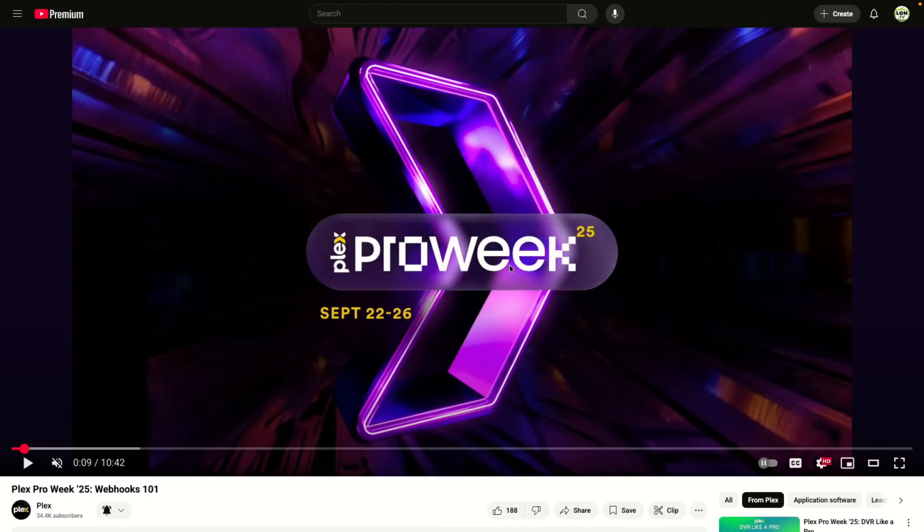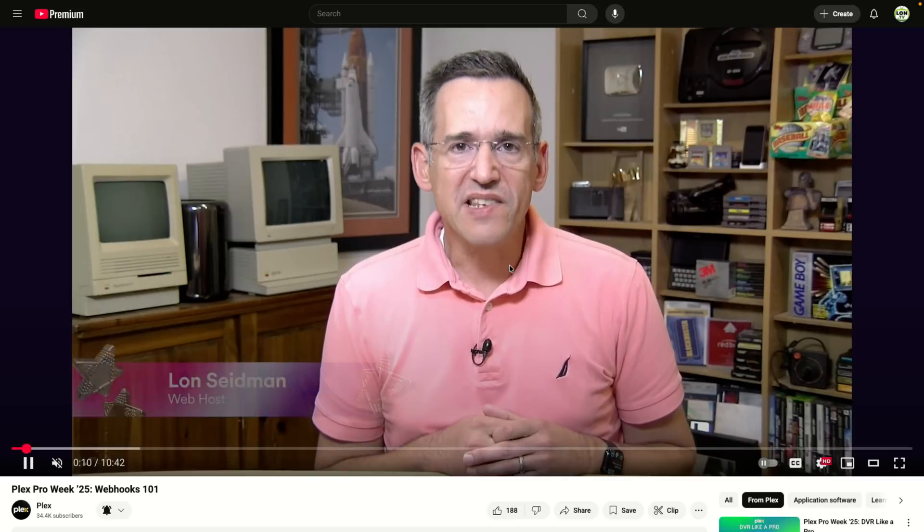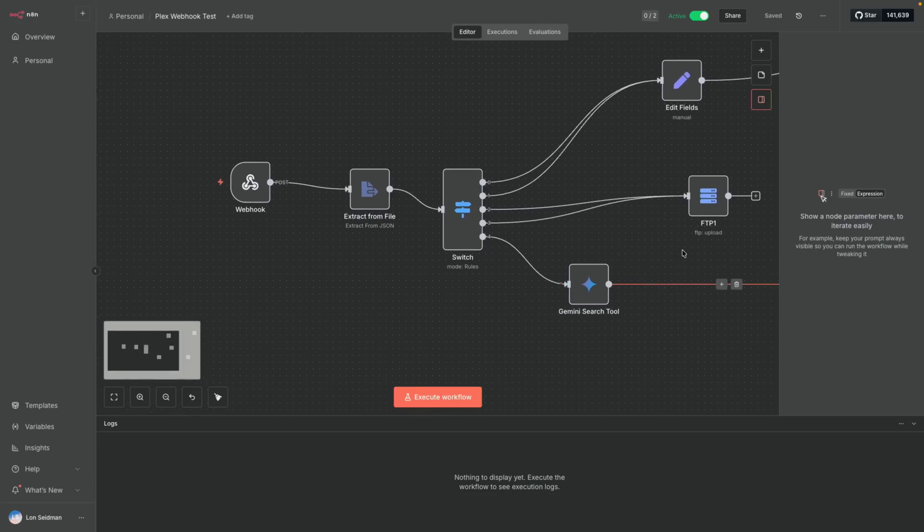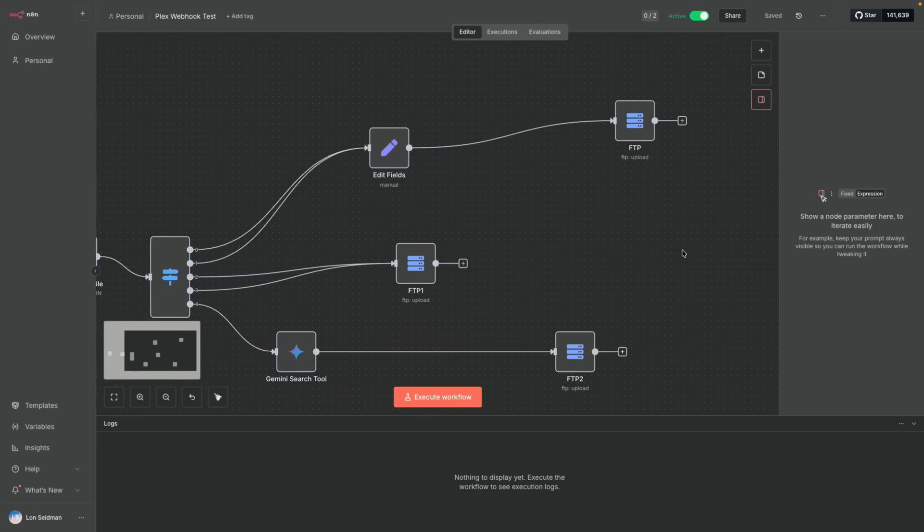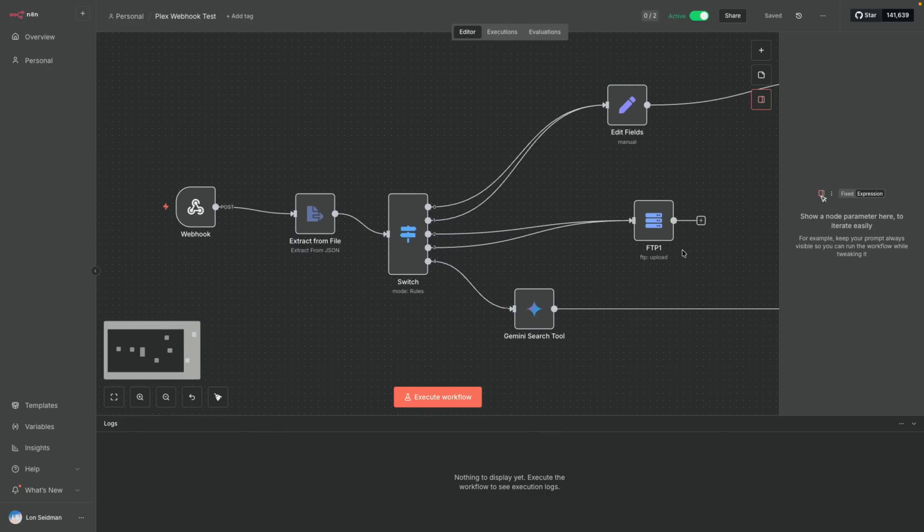It just wrapped up, and in my submission — one of the two that I did — I talked about Plex's webhooks feature. What this does is it fires off some data every time you play something on your Plex server, every time you rate something. There's a little piece of data that can get sent off to an automation workflow. I showed off some N8N workflows, but these can get a little bit complicated.